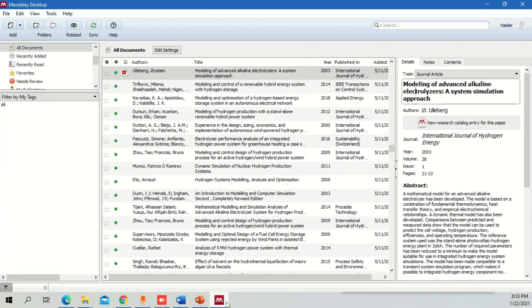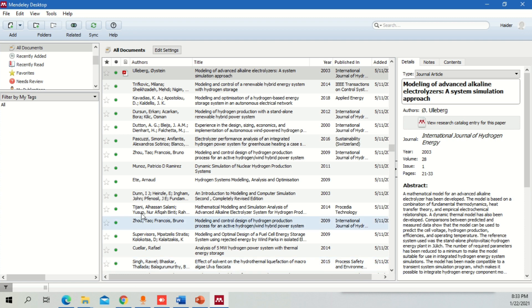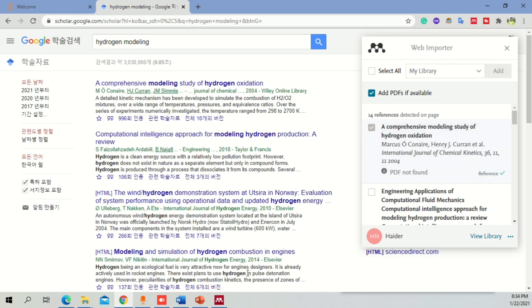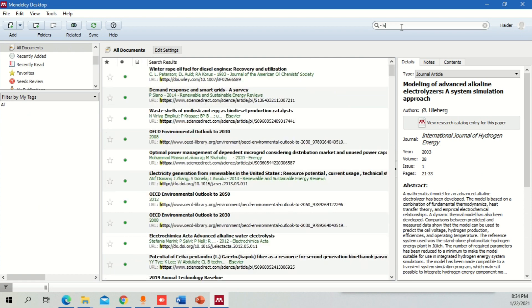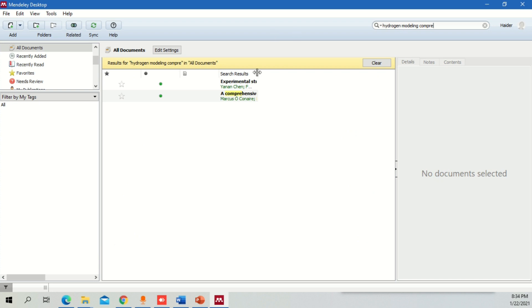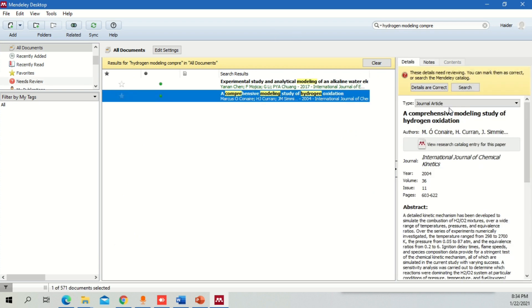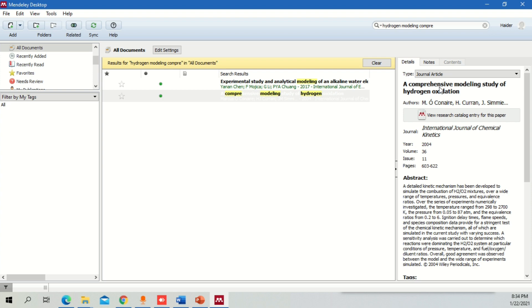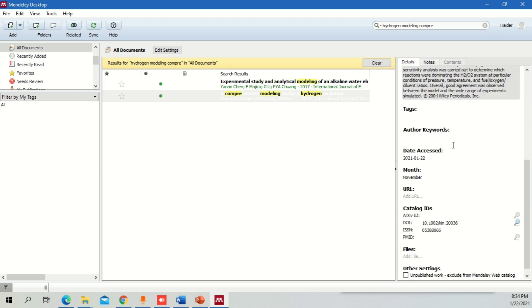Before adding a new paper, you need to press the sync button in Mendeley. Once you click on the sync button, it will automatically come into your documents. You can see the green light showing that it is retrieving documents from online and automatically adding the document. For example, a comprehensive modeling study of hydrogen oxidation is added. Before you add a new paper, it will ask you whether the details are correct. If you're sure, you can simply click and say details are correct, and this paper will automatically be added to your Mendeley workspace.